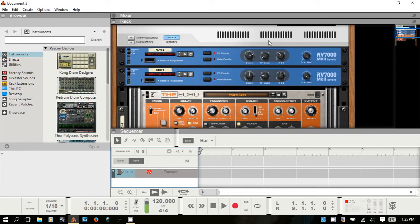When you first open Reason, this is what you're going to see. I just opened up the demo mode and haven't changed any settings — this is exactly as it was when I opened. By default, Reason is going to load with some effects already loaded in the rack. I personally prefer to choose what effects I want to use, and if you're just learning Reason it can be simpler just not to have anything in there.